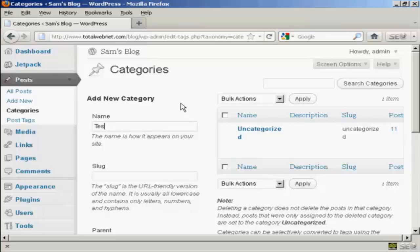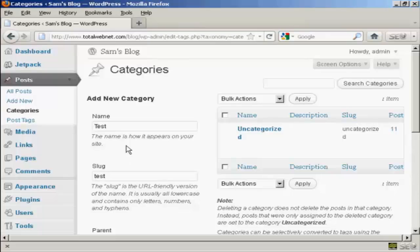That's how it's going to appear on the site. You need to alter the slug, which is the URL-friendly version of the name in lowercase, so let's put lowercase test.